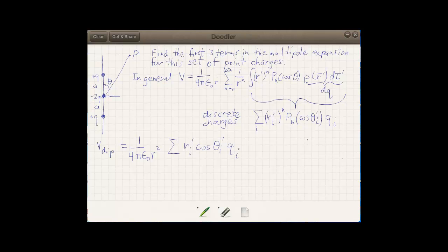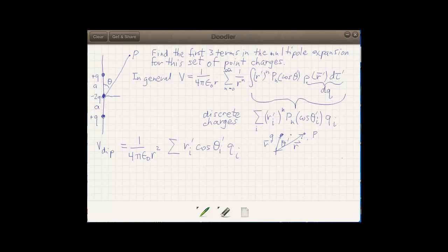It's really important that this angle theta can be different for the different charges in the sum. Theta is defined as the angle between the r-prime vector — indicating the location of a charge — and the r vector, which goes to the point in space where we're trying to find the potential. Theta-prime is the angle between them, and that's important as we write down the correct terms in this sum for the dipole term.